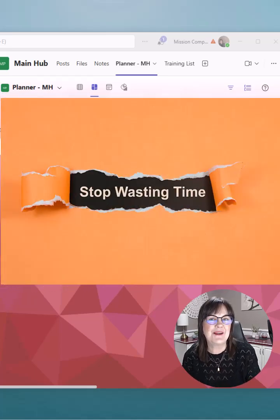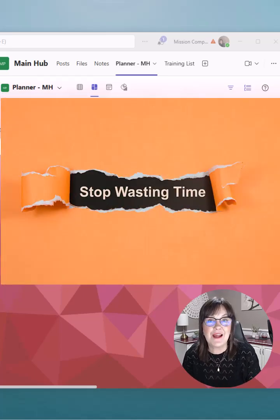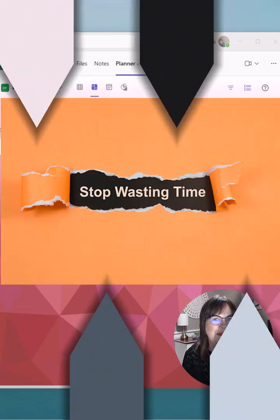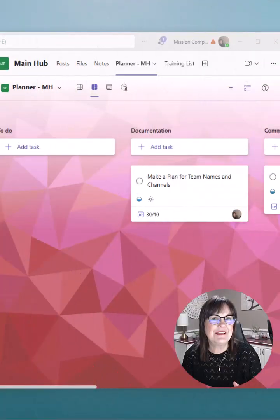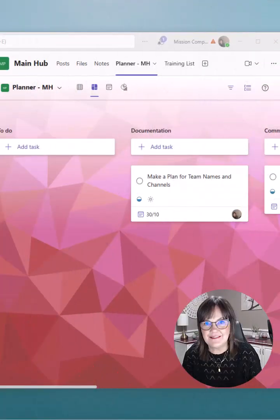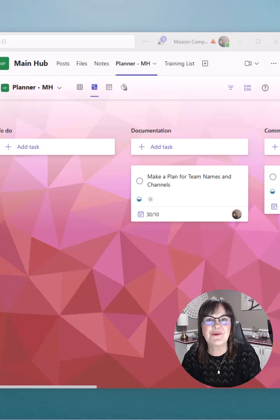Don't waste time building planner boards from scratch. Copy a planner template from Teams instantly. Let me show you how.